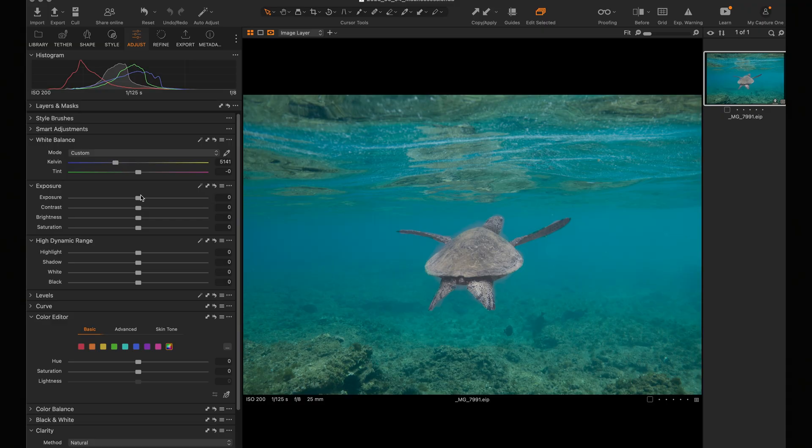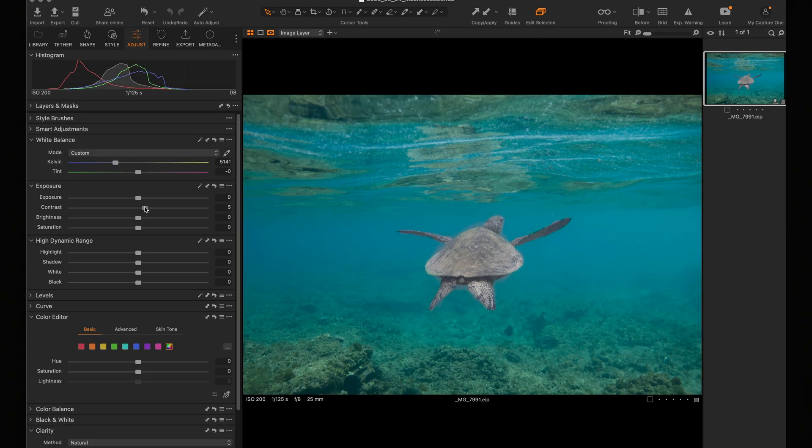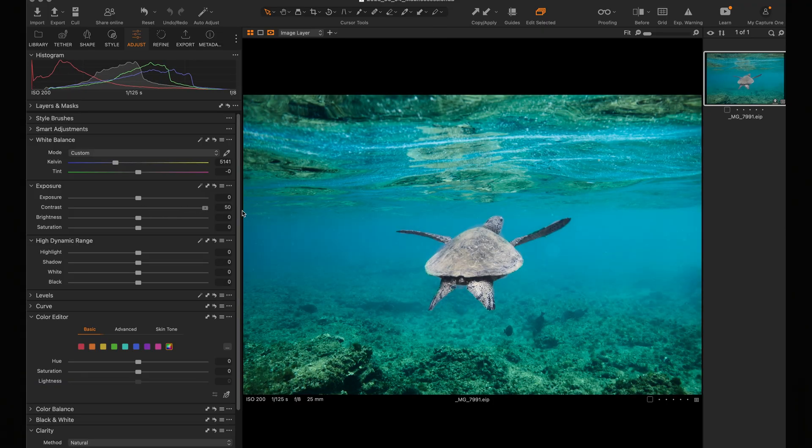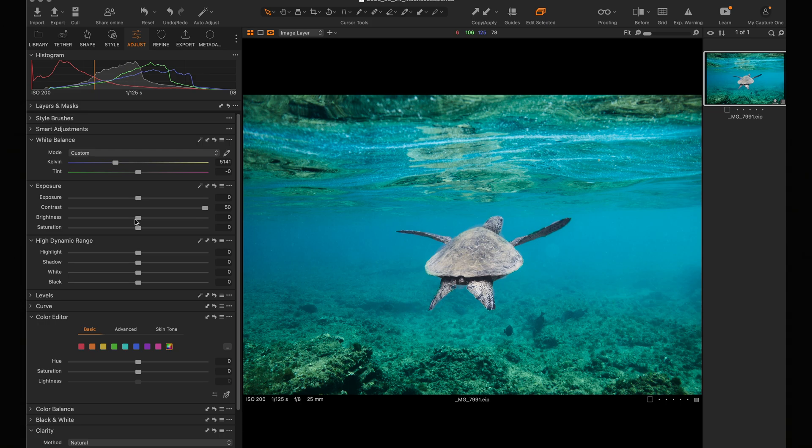Next, you hit that contrast. Crank that slider. Go all the way. You can do it. Then you want to hit the brightness. You want to bring it down a bit.